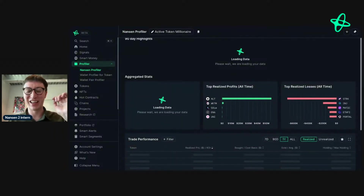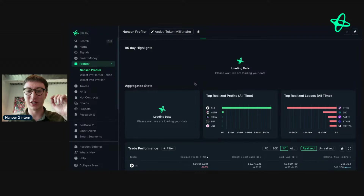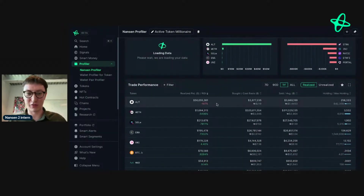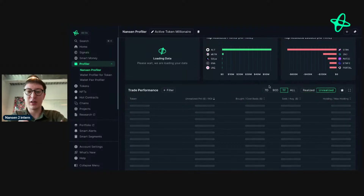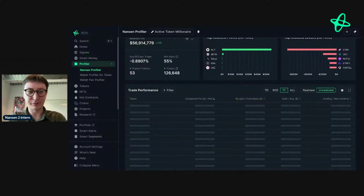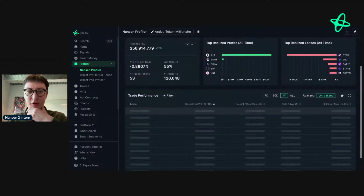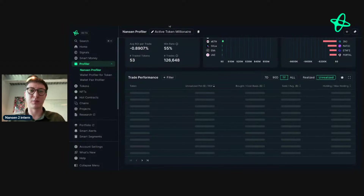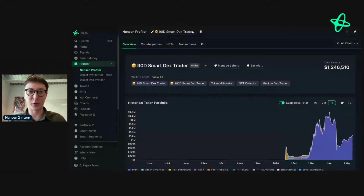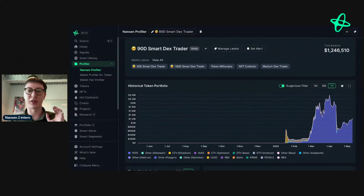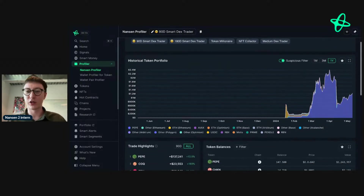I'll see what the data says — here we go, it's loaded. There's a bug; we'll go to unrealized here. I'll switch over to the smart dex trader. This is an address we found and now we're going to do some research to decide whether or not this is actionable, and if it is actionable, what actions we need to take.